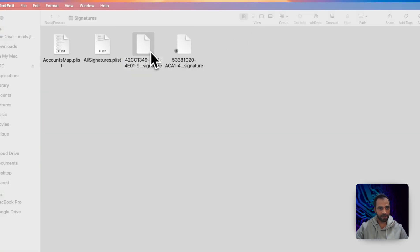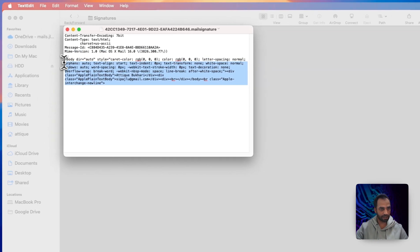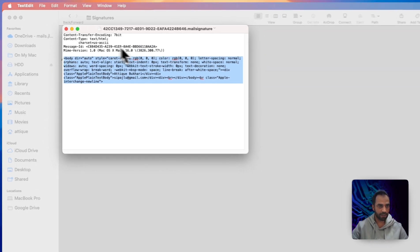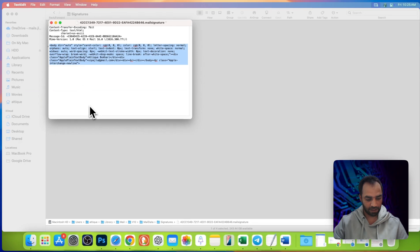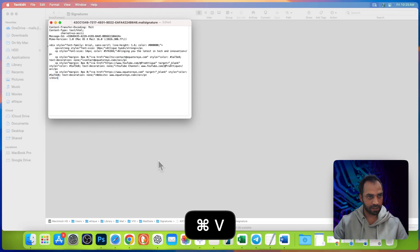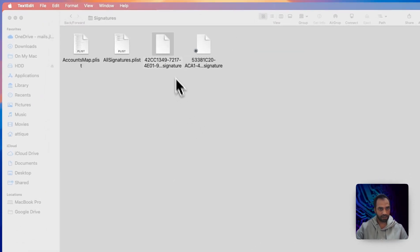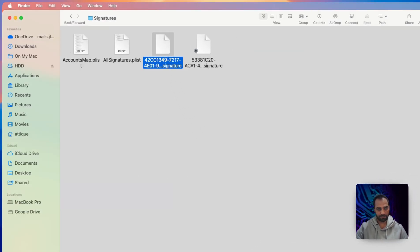So double click on this file and select only this part. Remember not to select the content transfer and 7-bit and everything. And now you copied the code from ChatGPT. Simply press command V to paste. Hit close, save, and now you have this one.